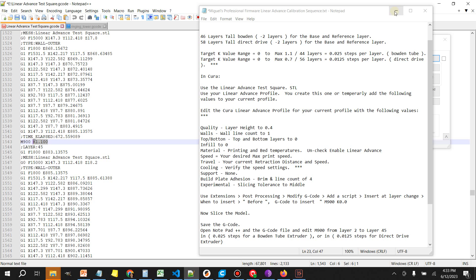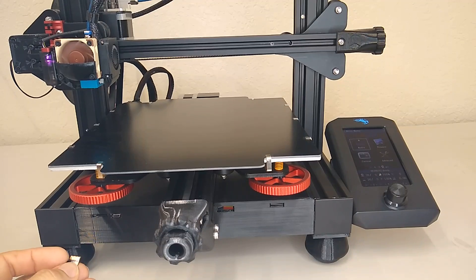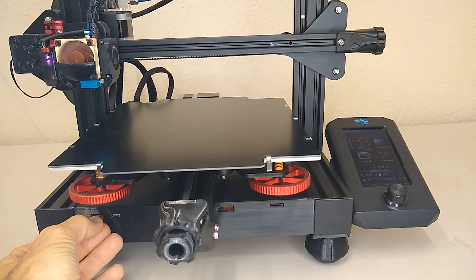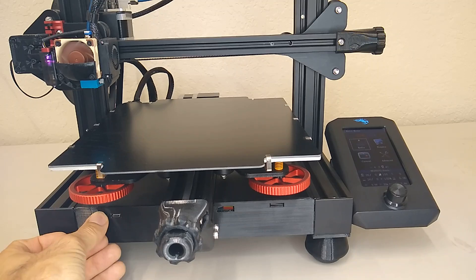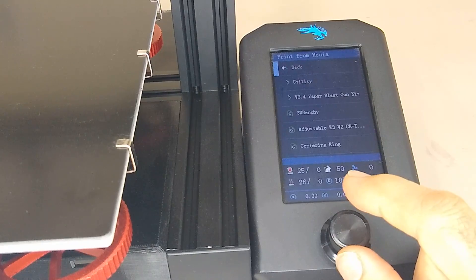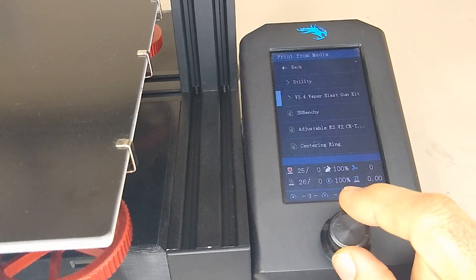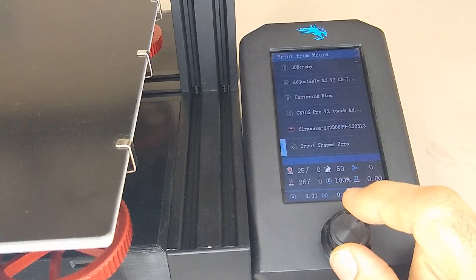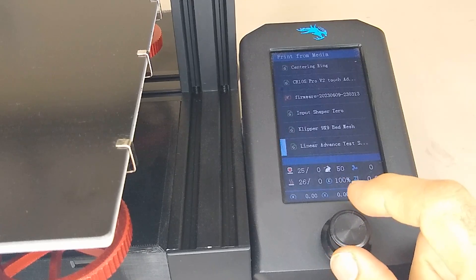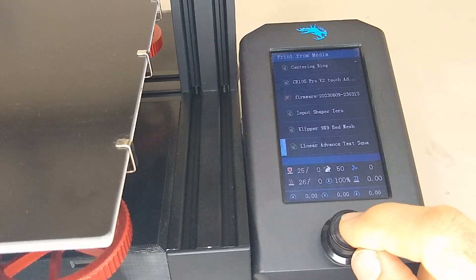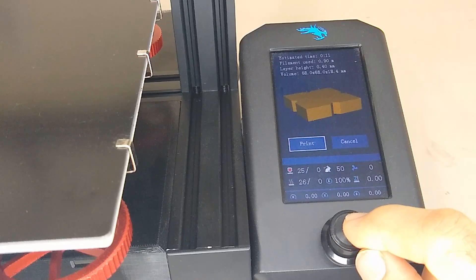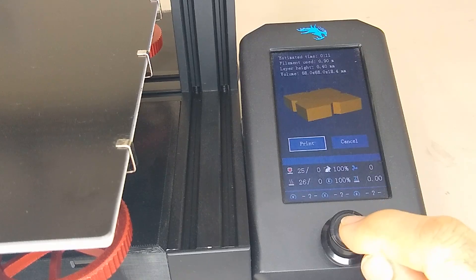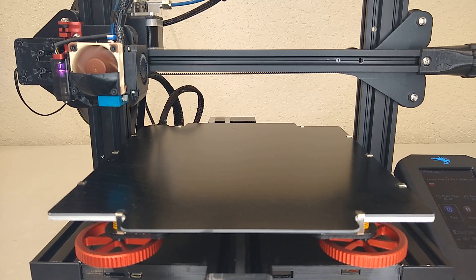If you're using a direct drive we would use the second model which is the 23 millimeter tall model and we would set our layer value to 0.0125. Let's load up the model, the linear advanced test square. There's the thumbnail and then just select print.